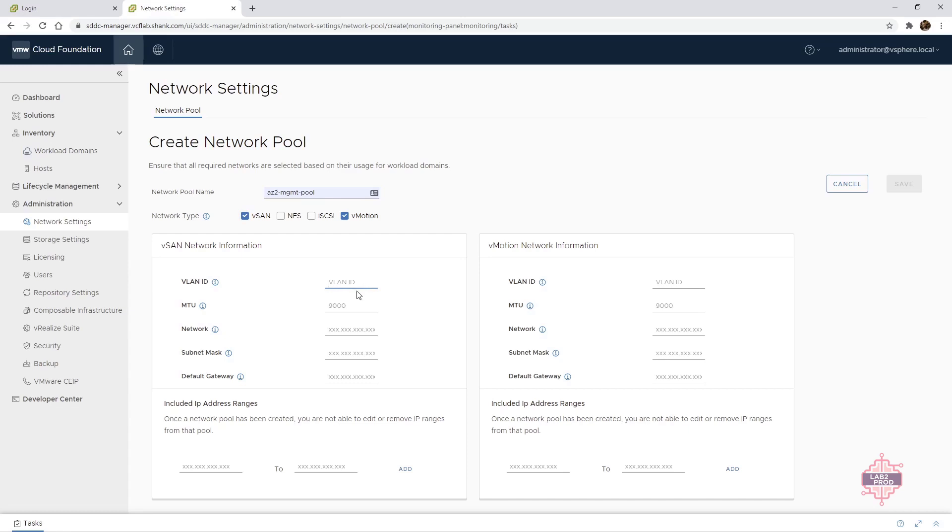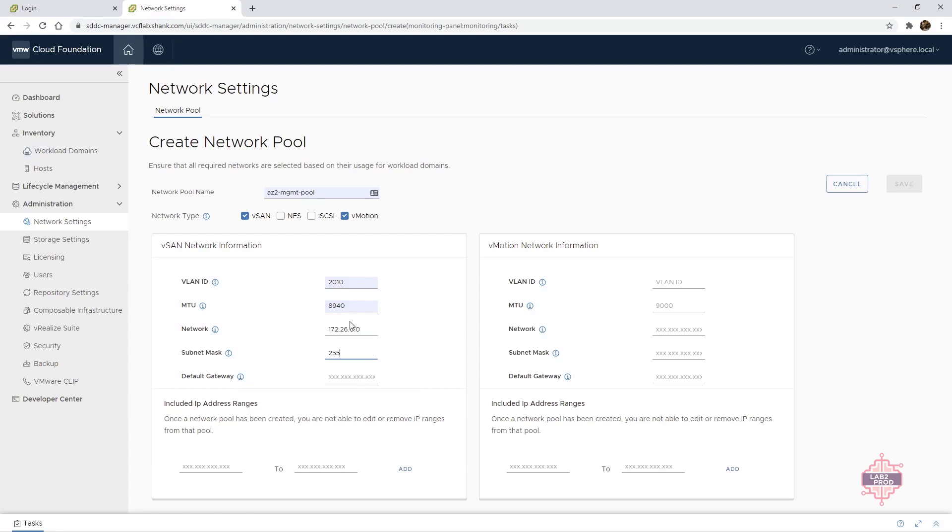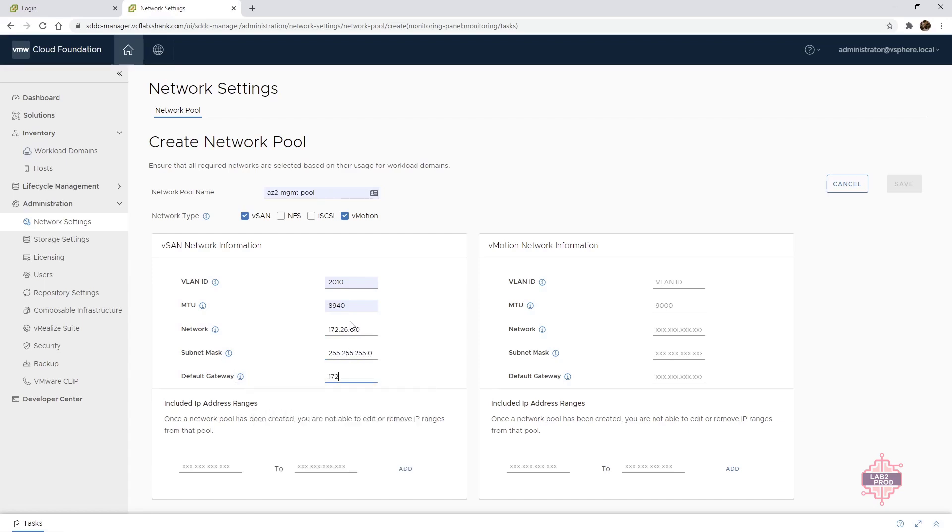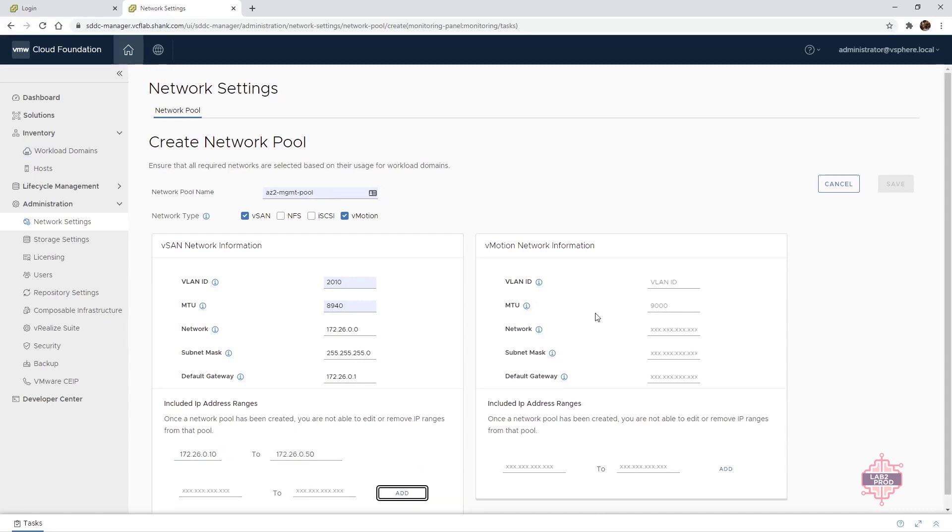And let's put in the pool that we want to use. So I'm going to go with 010 to 172.50 and let's add that in and then let's do the same for vMotion. Put in the VLAN ID.